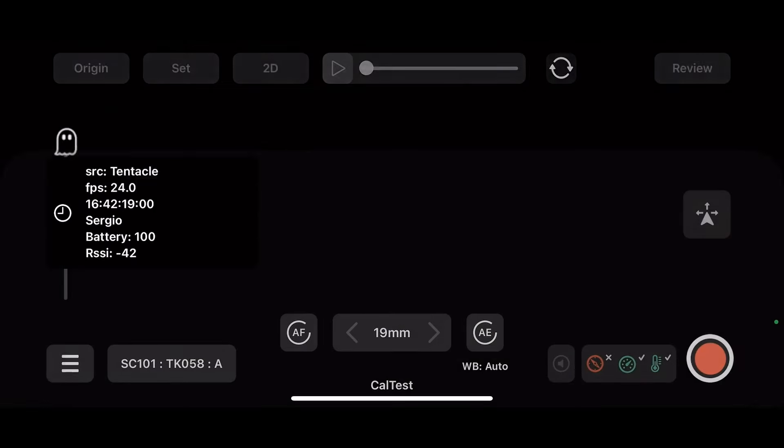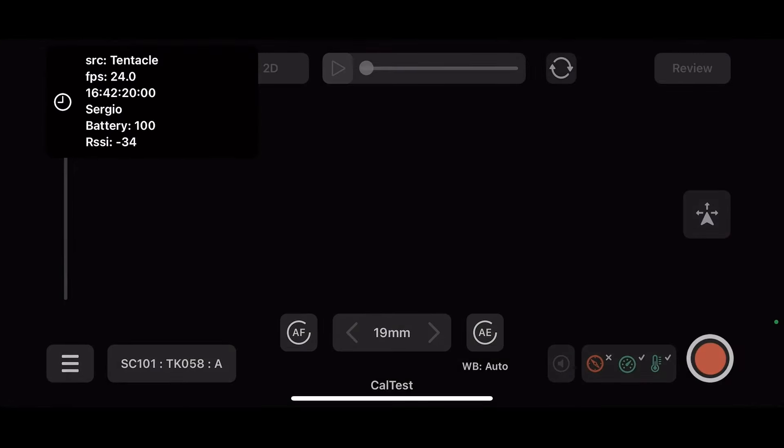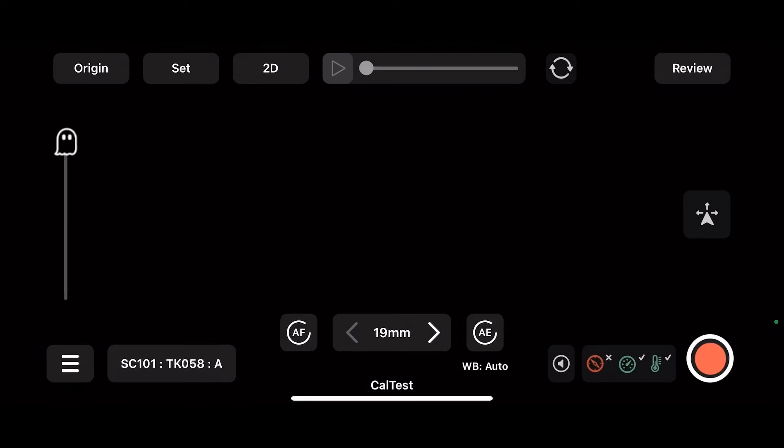Bring this up and you should see this as we have our source or tentacle source. Here we can verify that our timecode matches this on the camera. It's all coming from the same source and our tentacle name is Sergio. If that doesn't work out, just go ahead and restart the app.